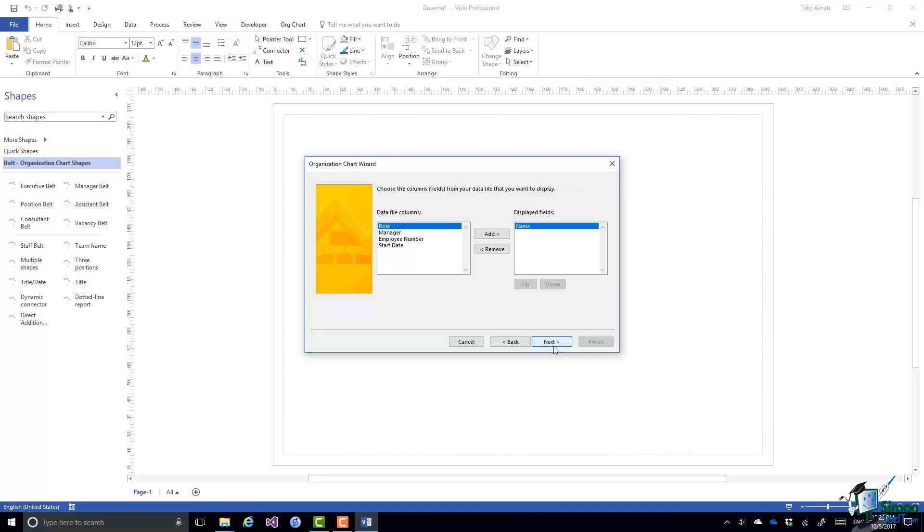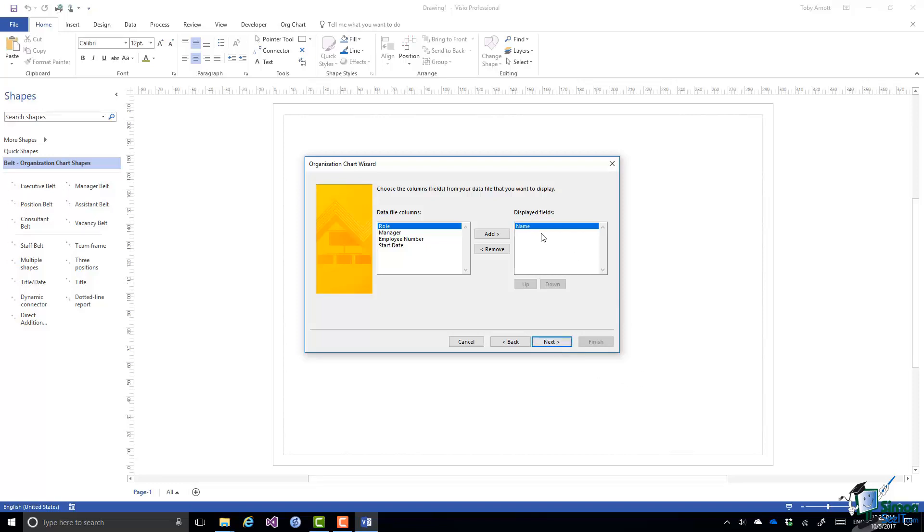Now choose the columns, the fields that you want to display. Now the name field we know is already the name of the person and Excel has correctly identified that and that's going to be name there. Now the role field is the one that actually gives the job title so we want to show that as well.